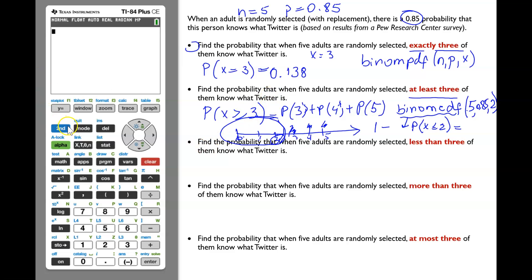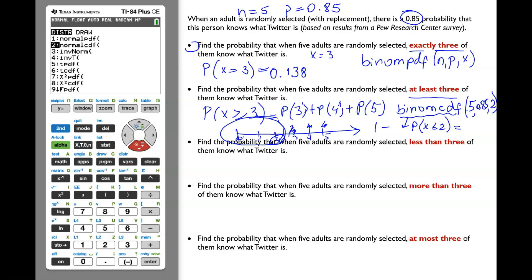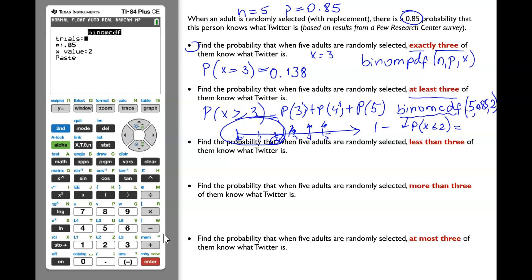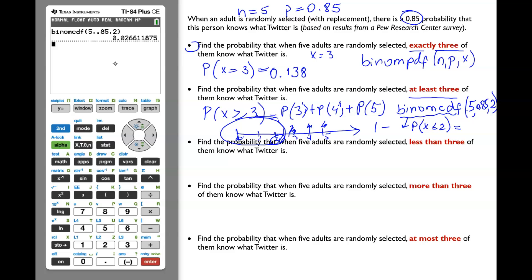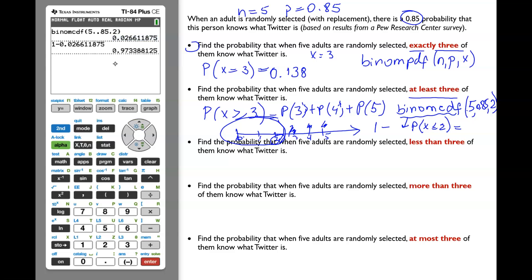Let's do it. Click 2nd, VARS to get to distribution. Scroll down to binomCDF and click Enter. Enter the number of trials: 5, p: 0.85, and x value: 2. Remember, we enter the value below what we need because binomCDF calculates from zero up to the x value you input. Click Enter. Now we'll subtract 0.0266 from 1. Enter 1 minus, go up to your previous answer, click Enter again. The answer is 0.973.